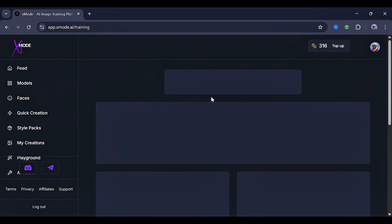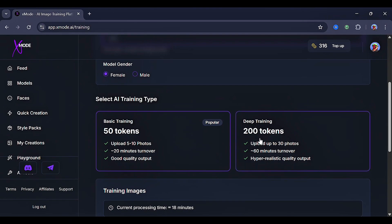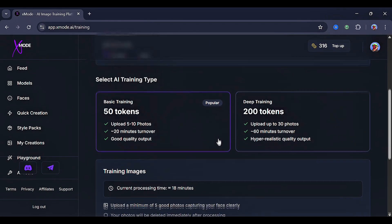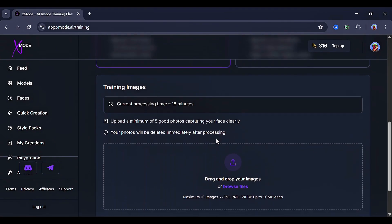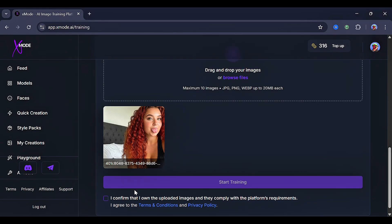Let's start by creating a new AI model. For the training type, you can choose basic training, which costs 50 tokens, or deep training, which costs 200 tokens. Since we're on a budget, let's go with the 50 token basic training option. For this next option, we're going to upload an image of what we want our character to look like. You can upload up to 5 good images, with a maximum of 10 images total. I only have one, so let's upload that.